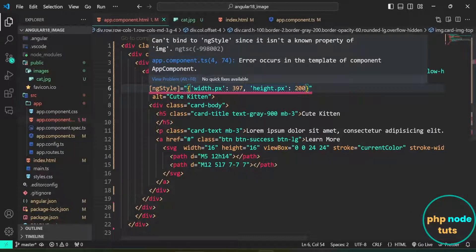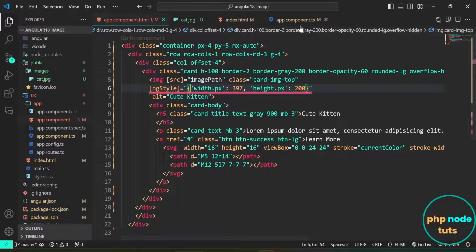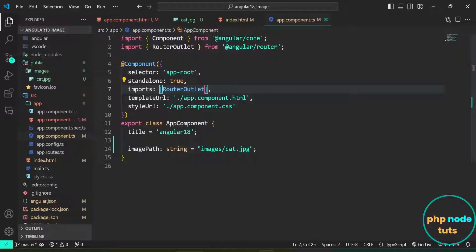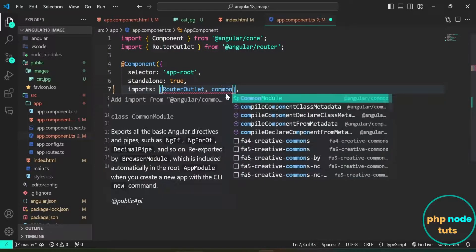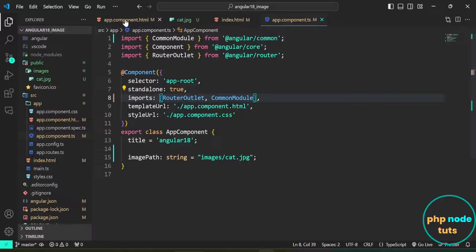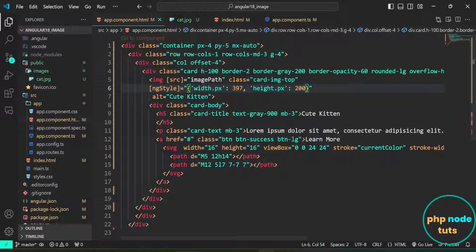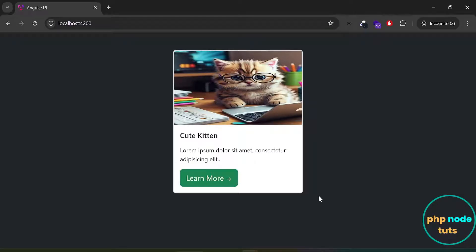Here, you can see the error: can't bind to ngStyle since it isn't a known property of img. To fix this, open the app.component.ts file and add CommonModule in the imports array and import it. You can see the error has been resolved. Go to your browser, and you will see that the height of the image has been changed to 200 pixels.